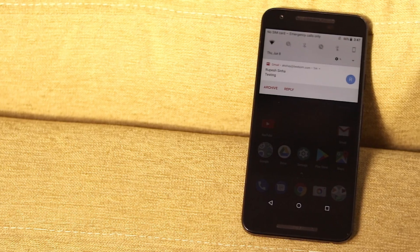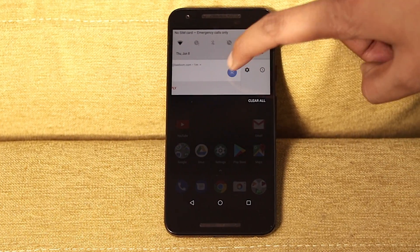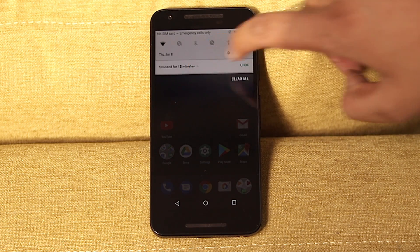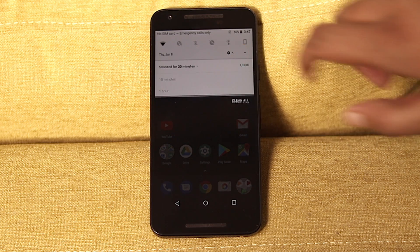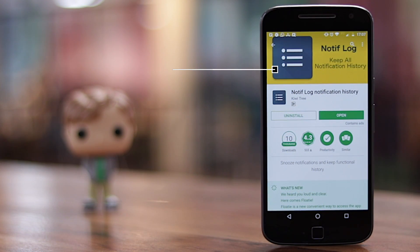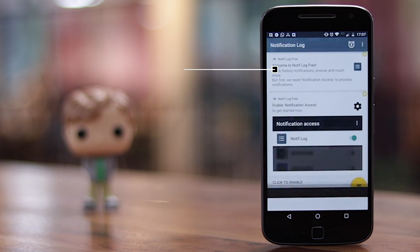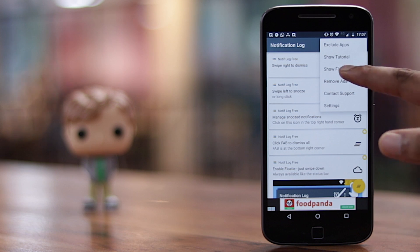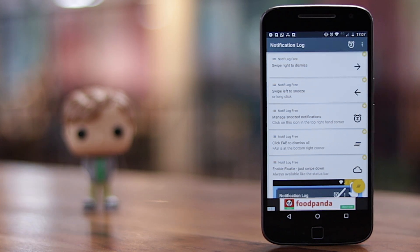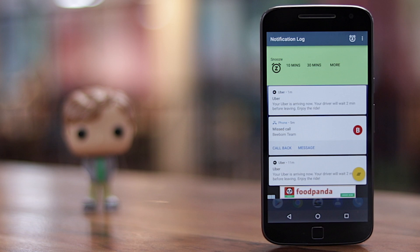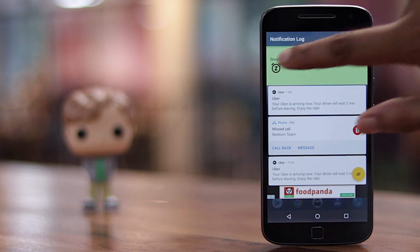Android has always had a superior notification center when compared to the competition, and it gets better with Android O, which brings the ability to snooze notifications. There are a couple of apps that bring this functionality to any Android device. First, it's the Notif Log notification history app — just install it, give it notification access, and enable the floaty feature in the app. This brings a separate notification center accessible from a specific part of the status bar. In this notification center, you can swipe left on a notification to get options to snooze it for 10 or 30 minutes or more — very similar to how you snooze notifications in Android O.